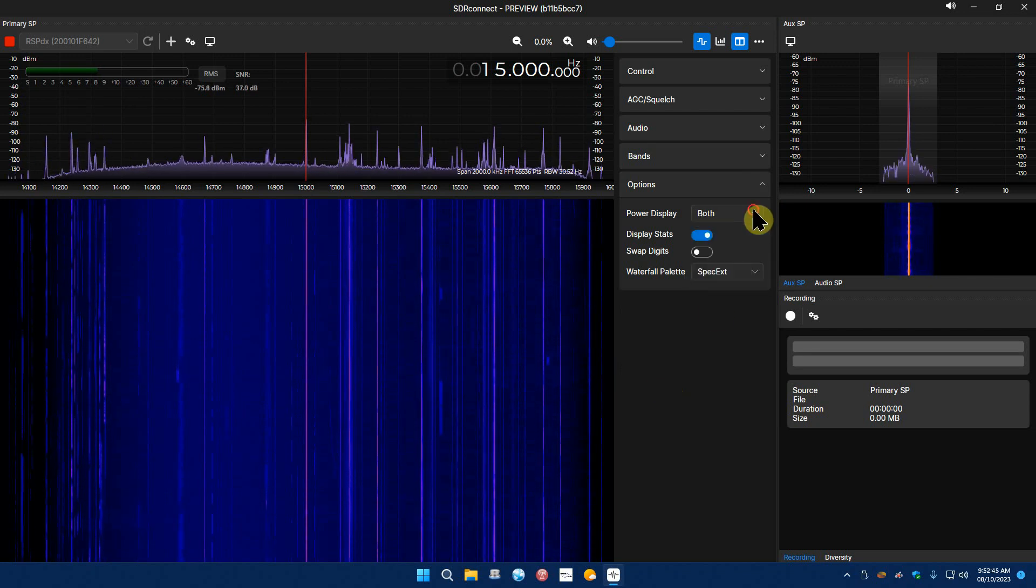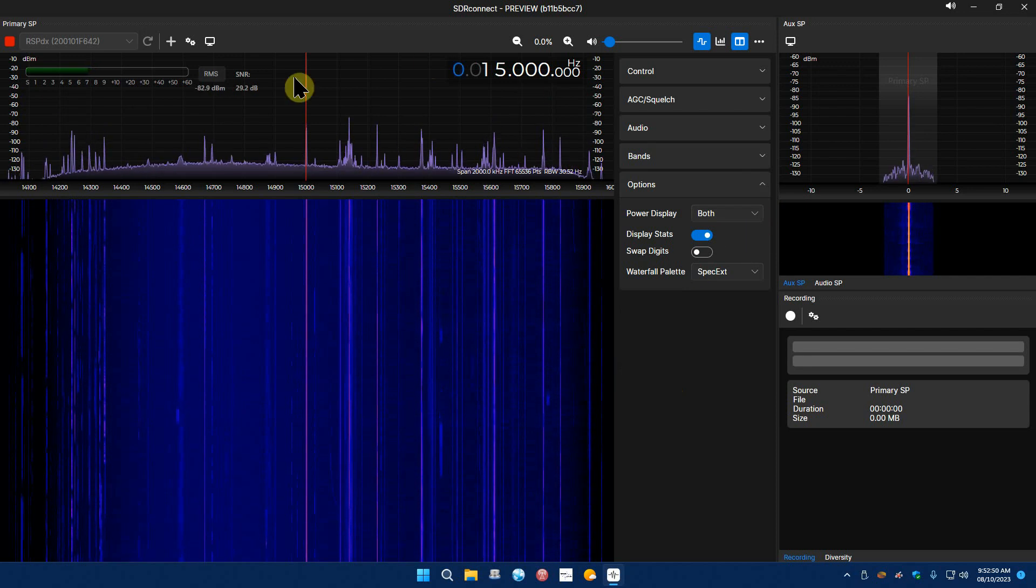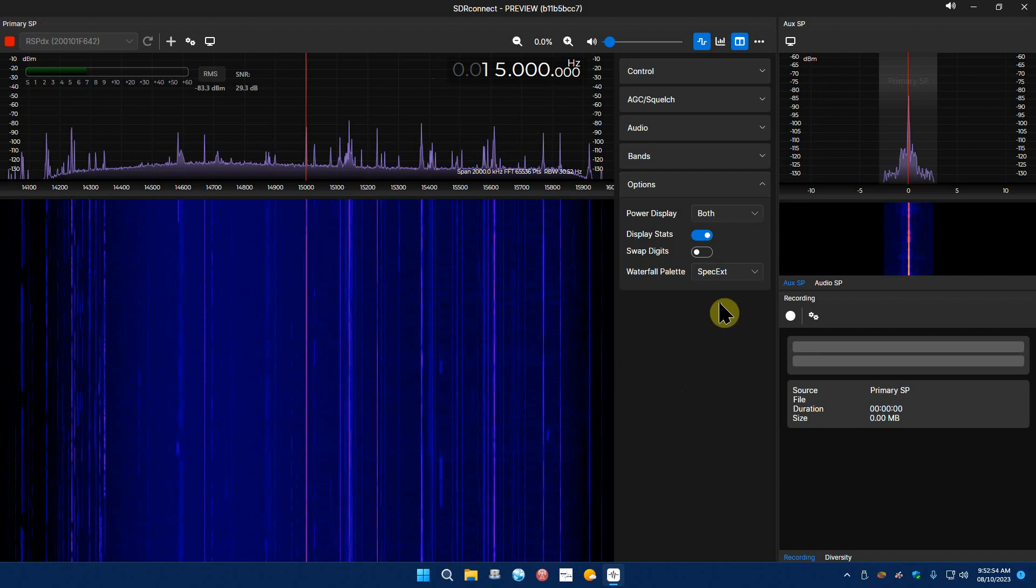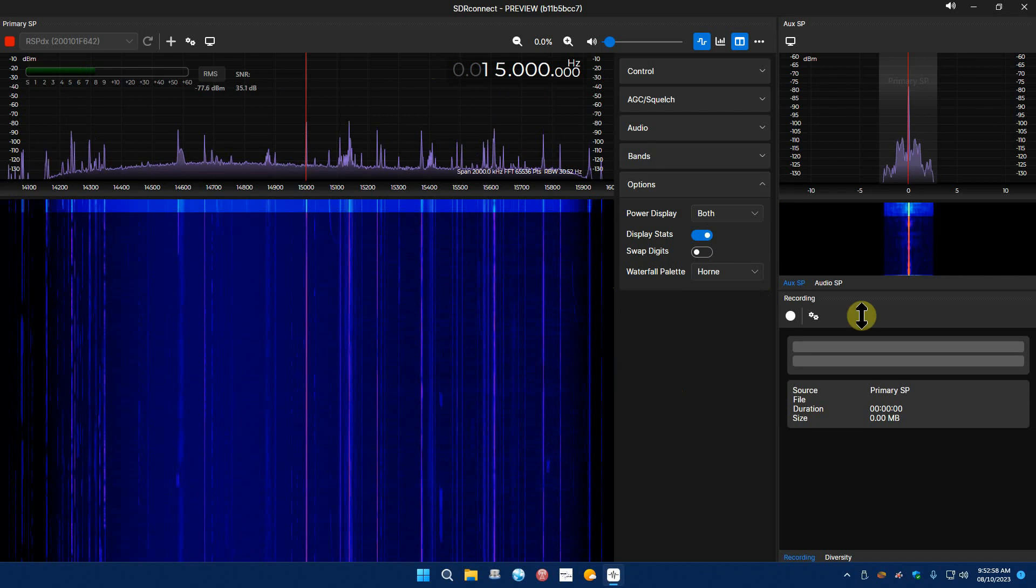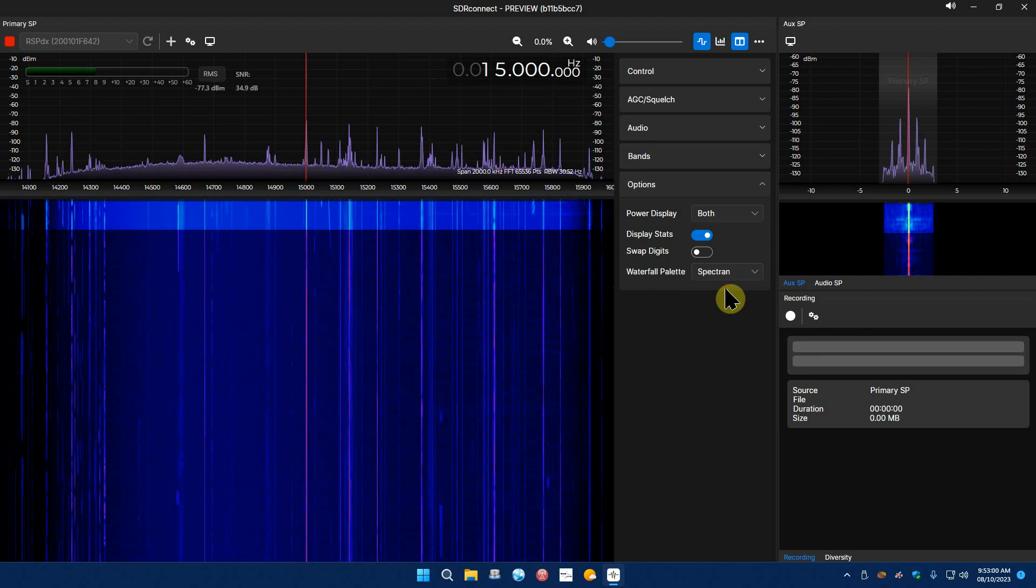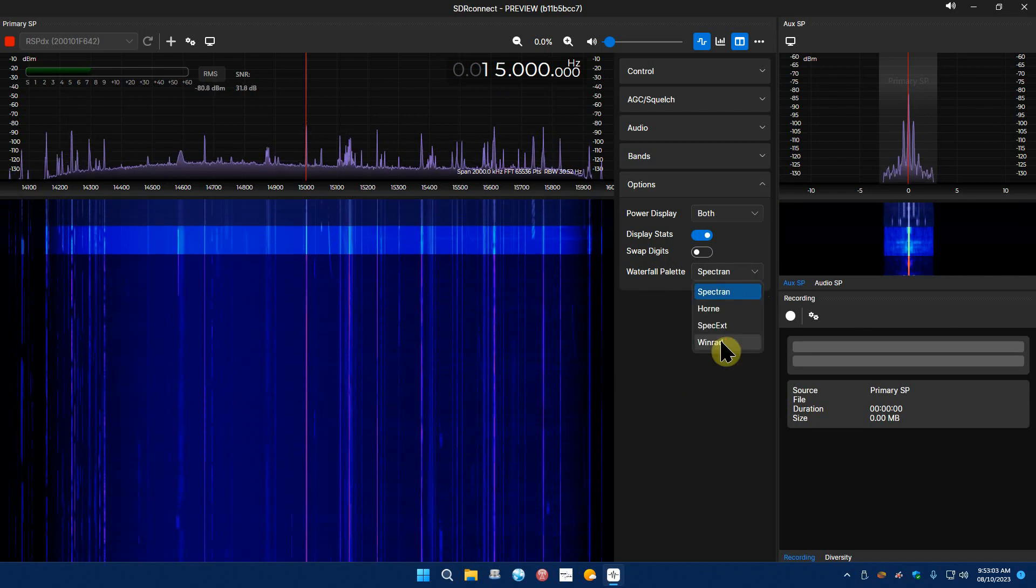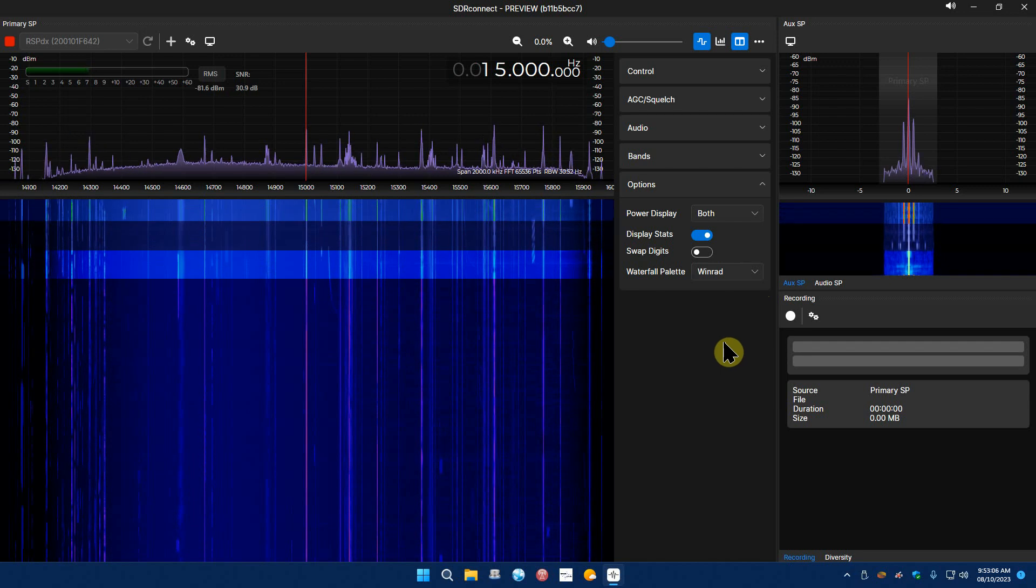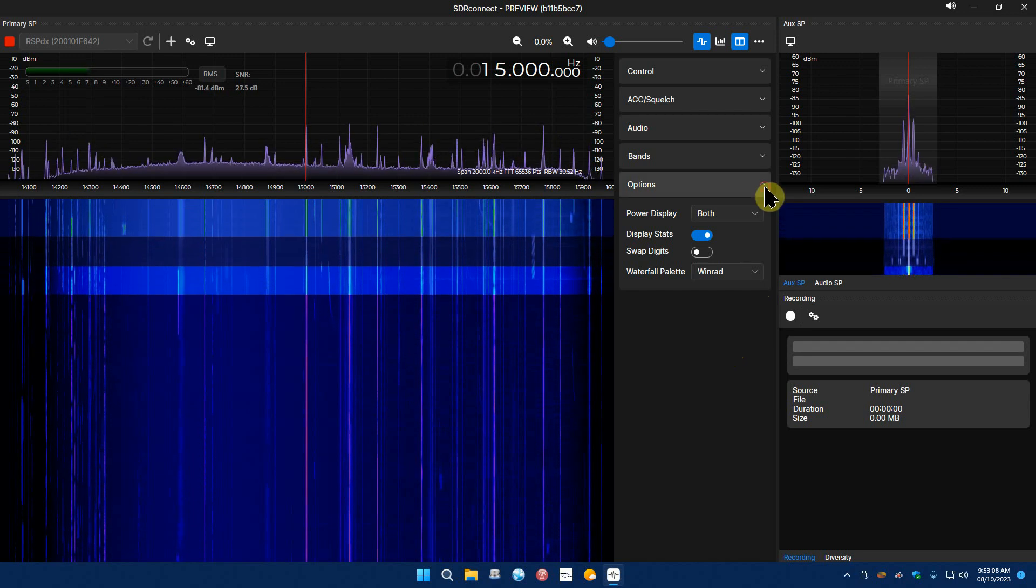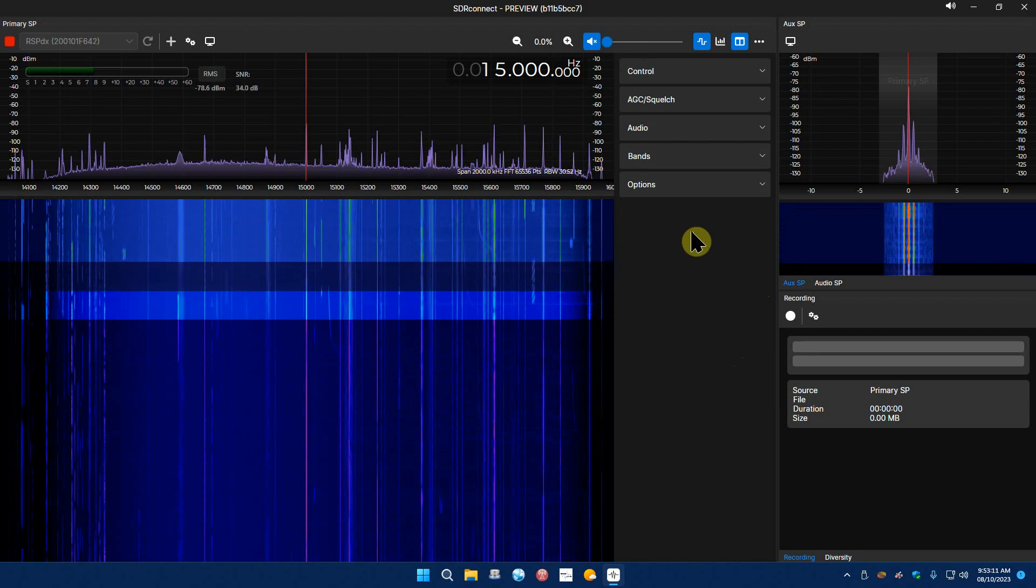Display status, swap digits which just makes your frequency jump over here and your signal meter jump over here. Waterfall, you can just change how it looks, things like that. So let me mute this so that's not irritating.